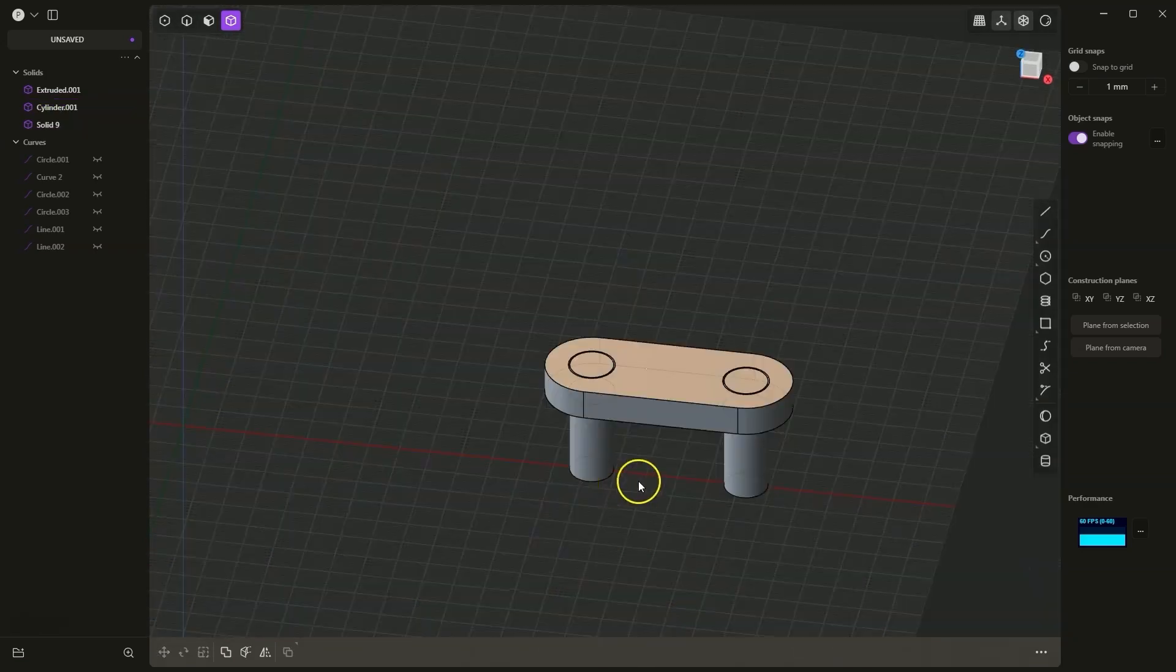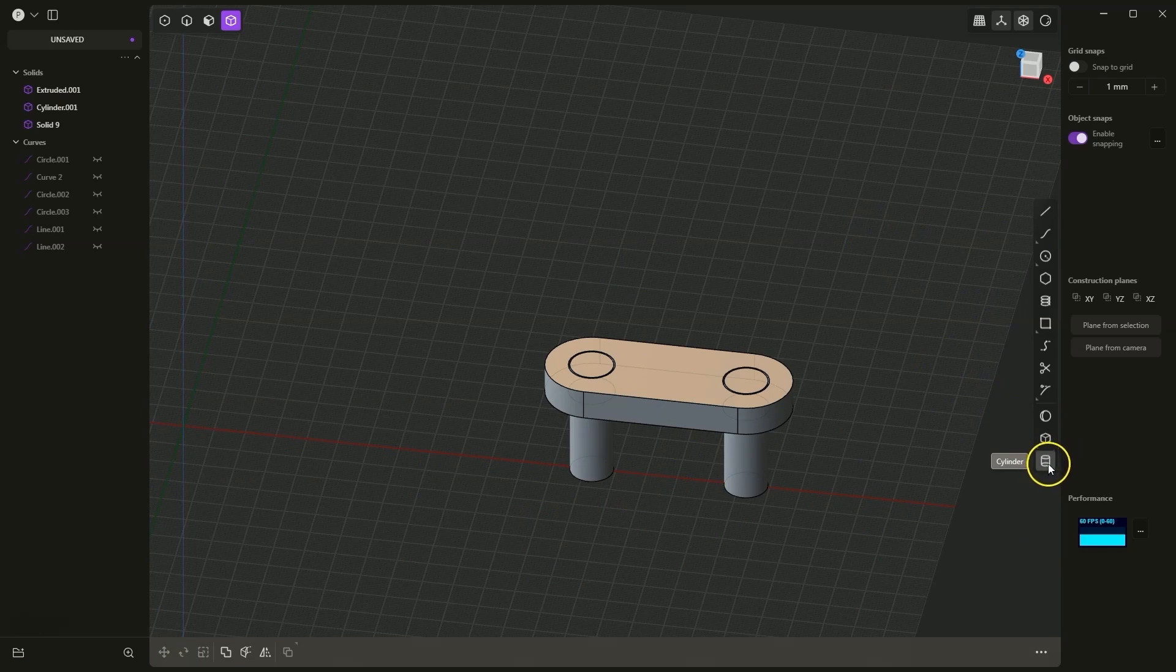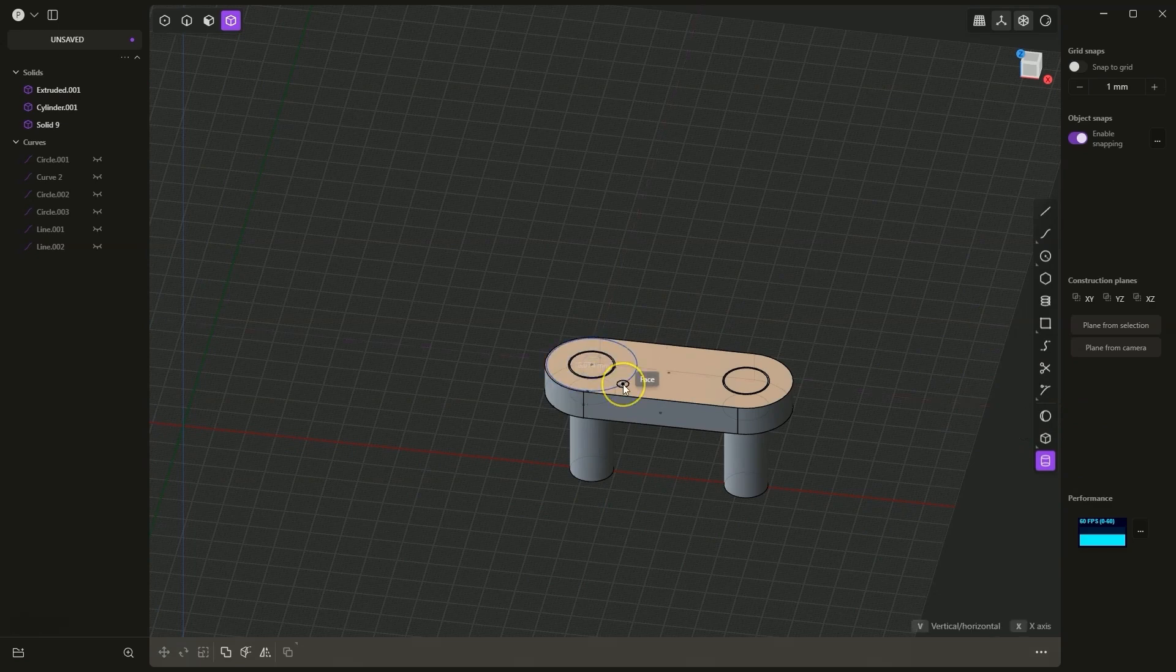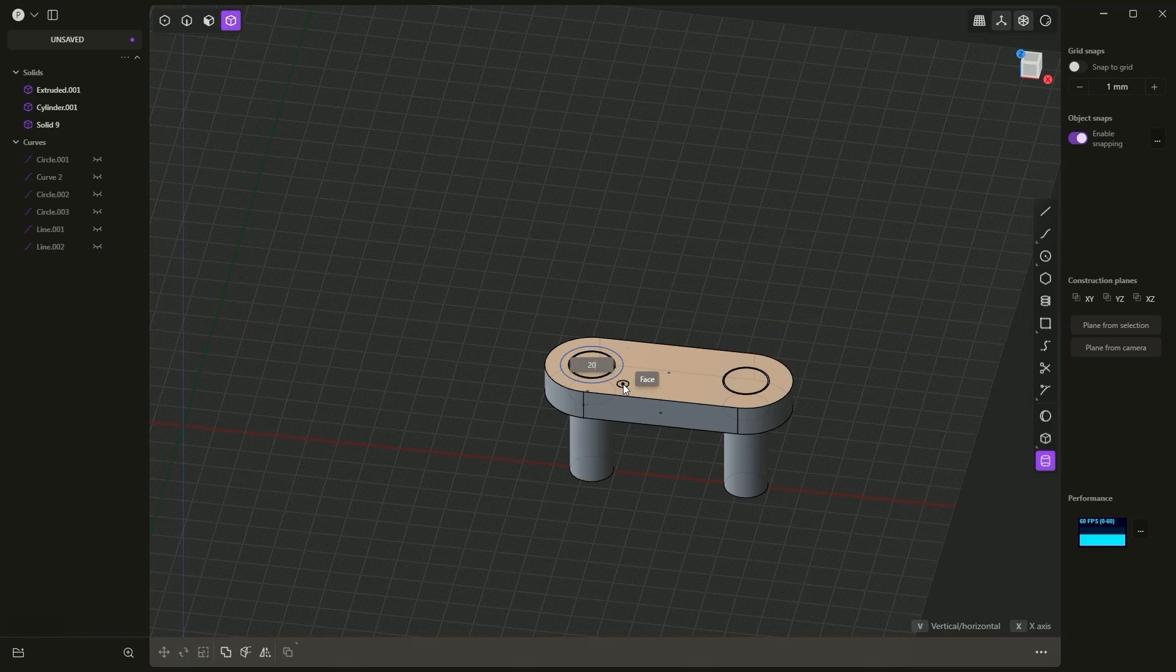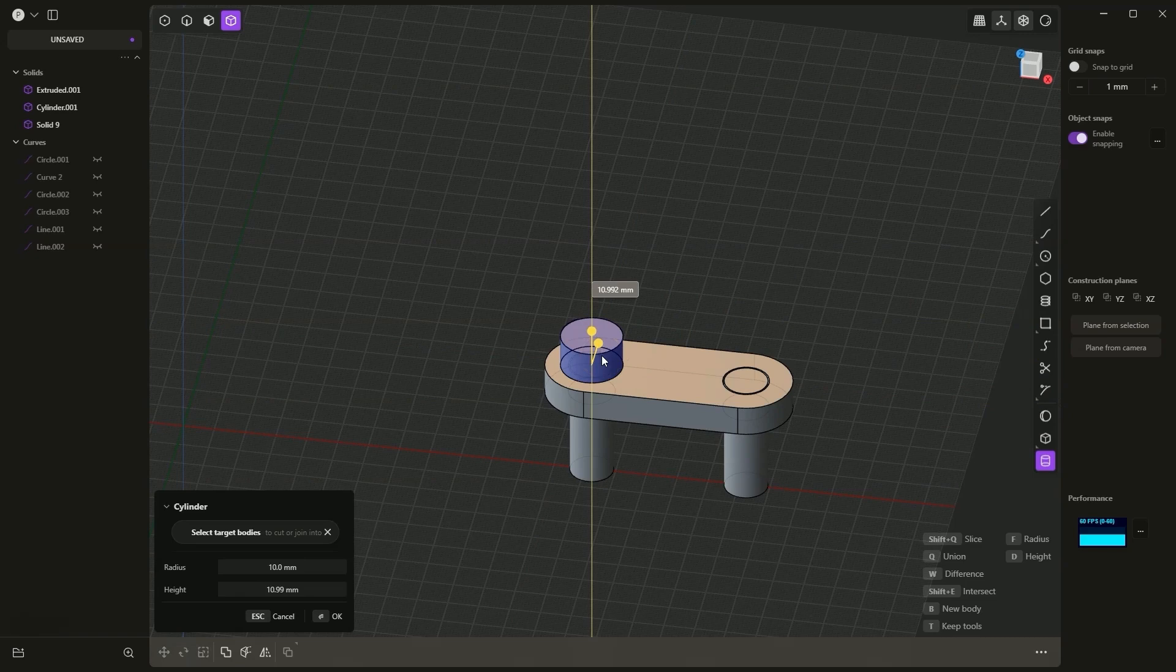We will also do something like this. I will create additional cylinders. I choose to draw a cylinder. I will place the center of the cylinder at this point. Press tab to set the diameter, diameter 20, enter. I add an extrusion, hit D, type 5mm, and I want this to be a new solid.